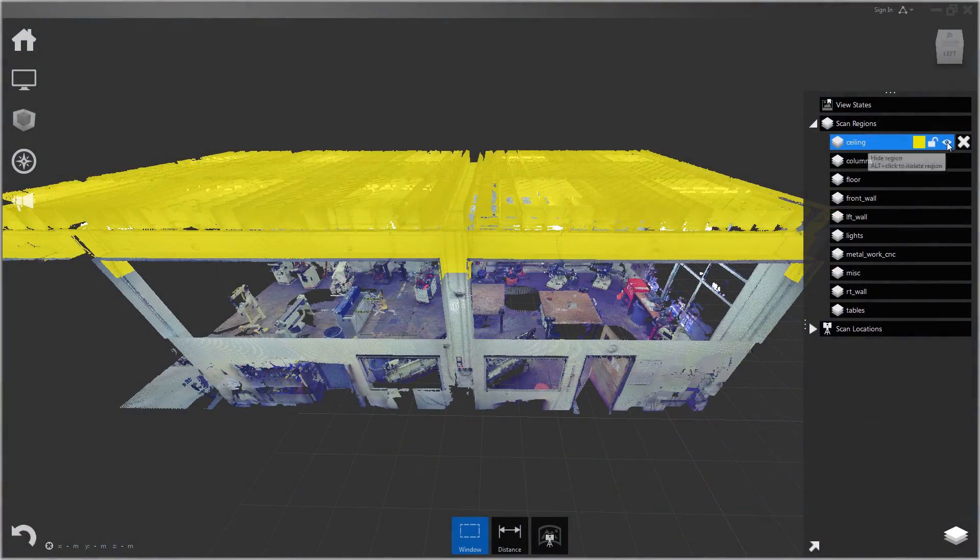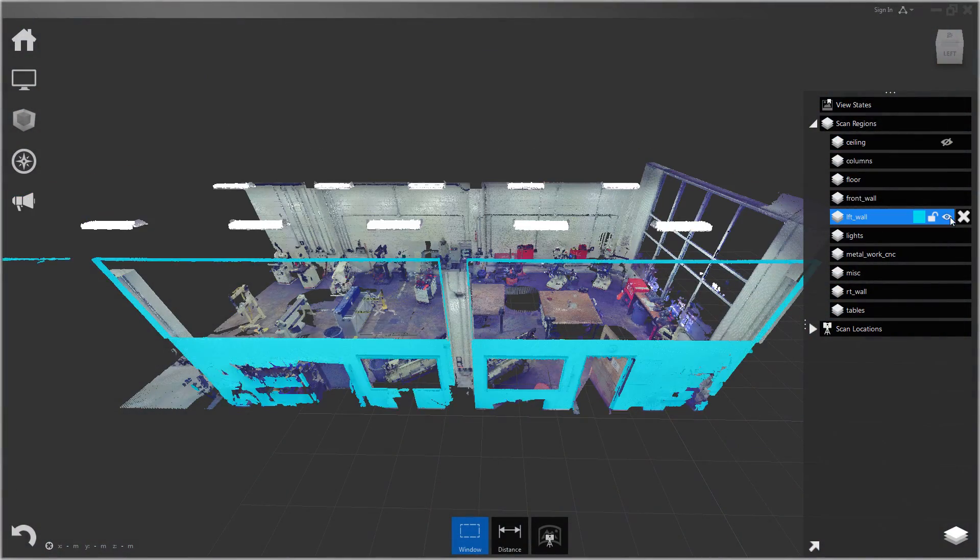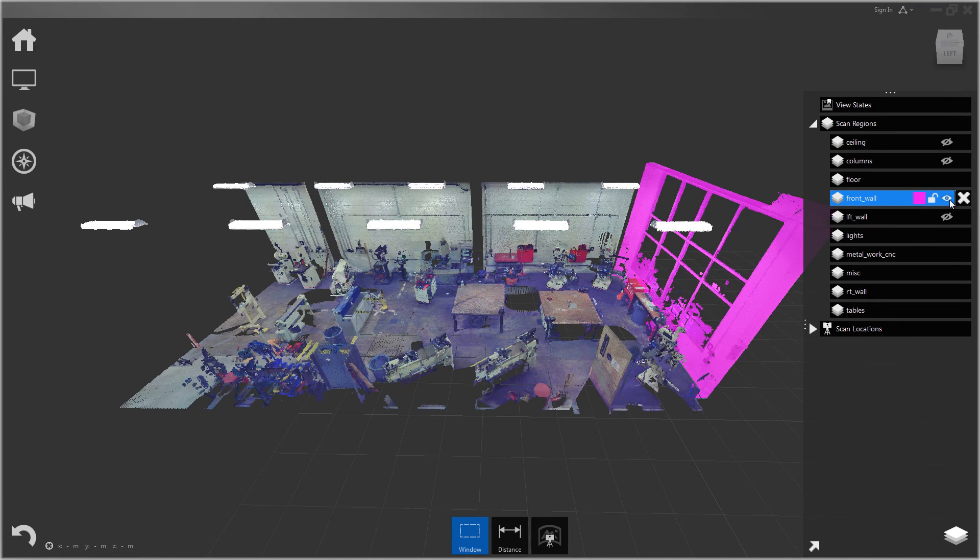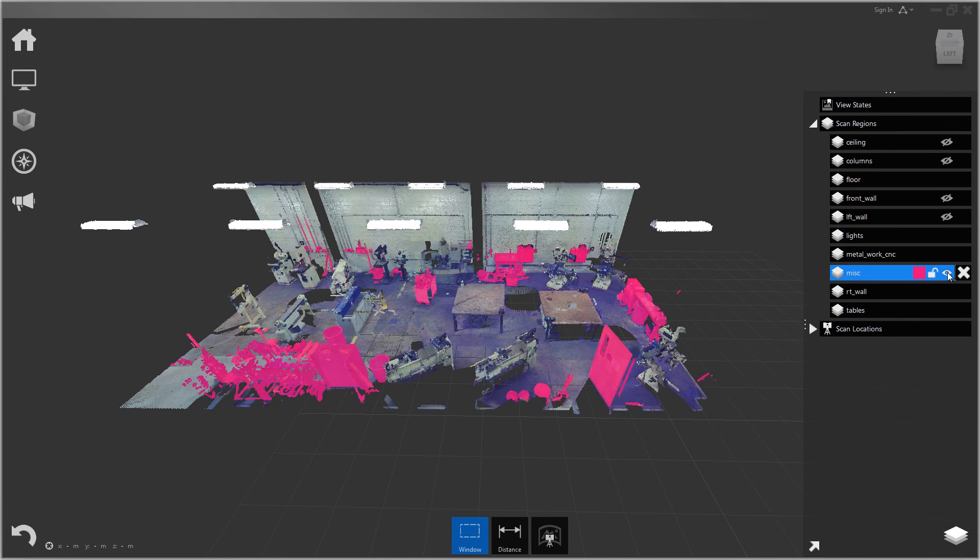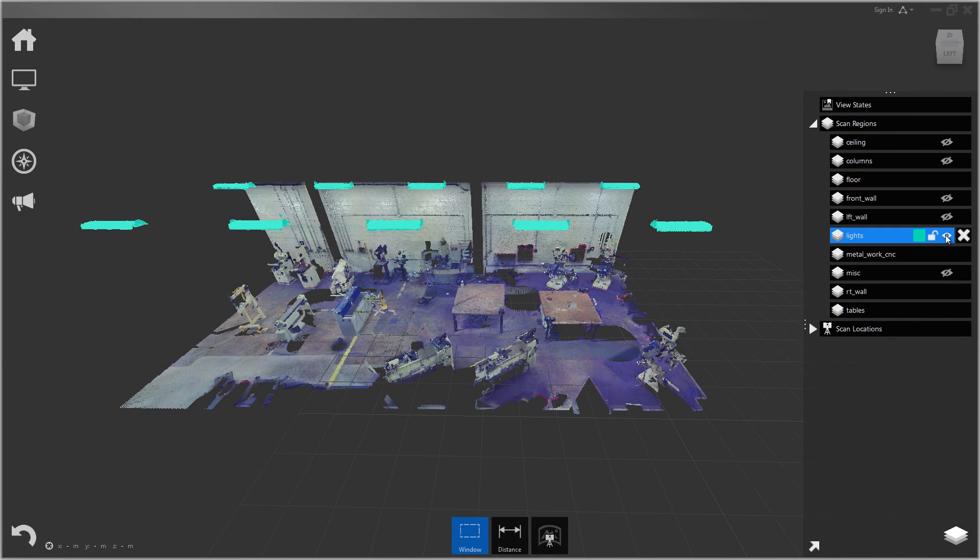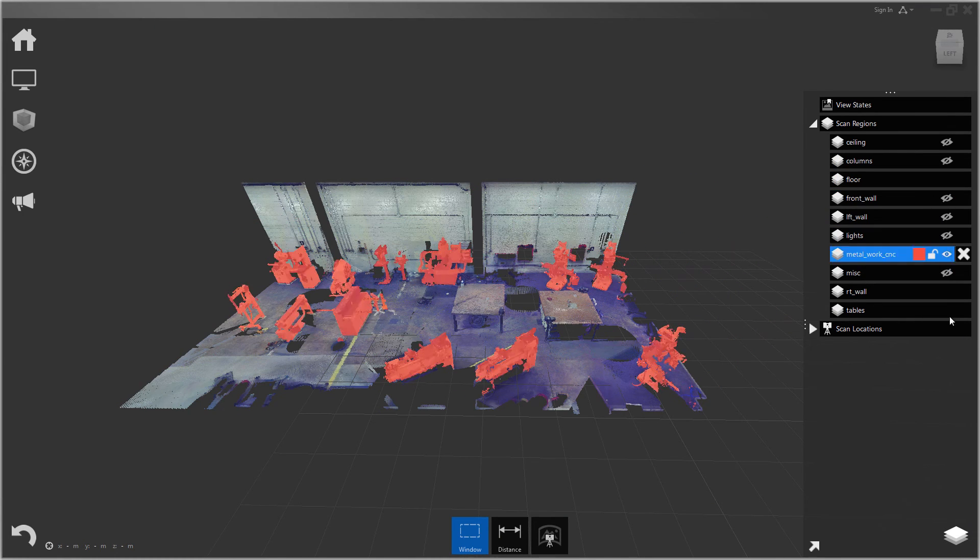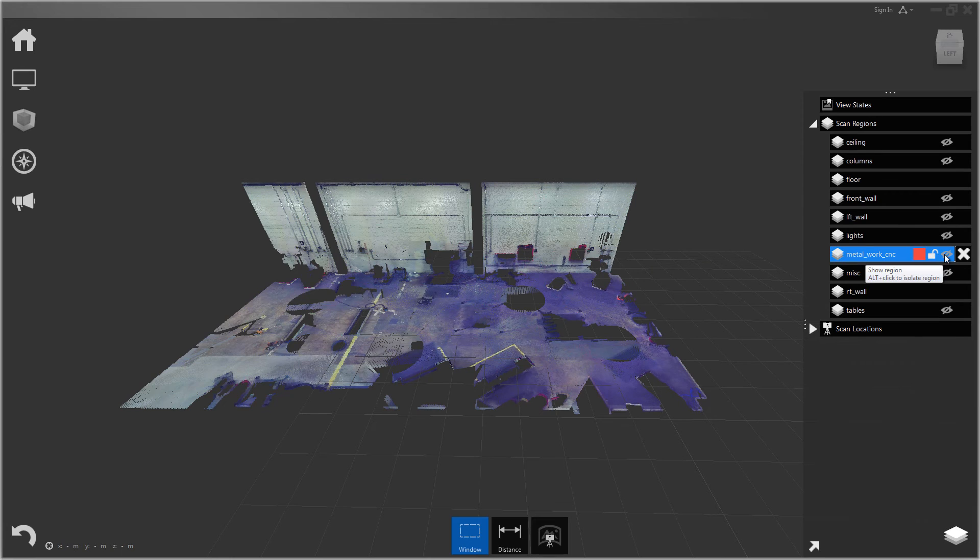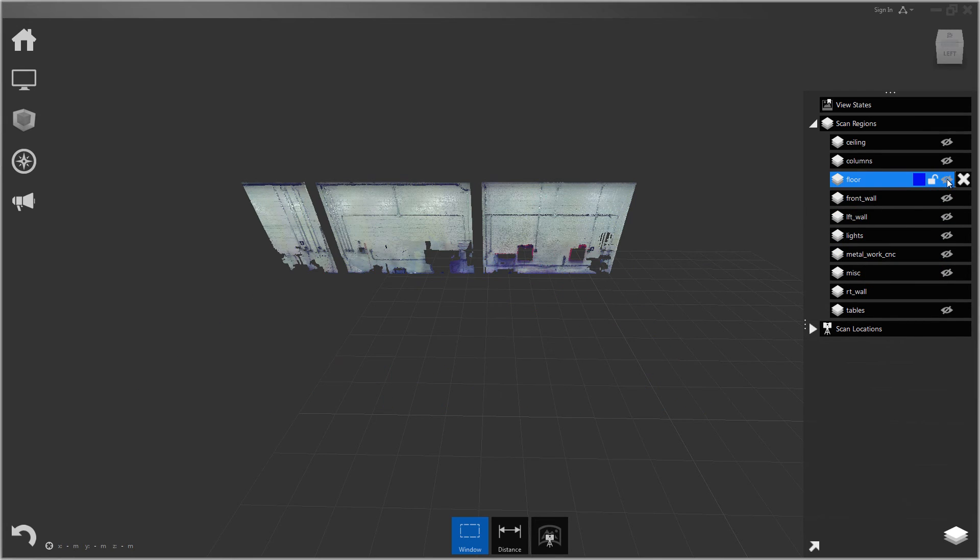Hello, in this video we're going to go over the selection tools and scan regions inside ReCap. The main point of these tools is to help organize your scene.